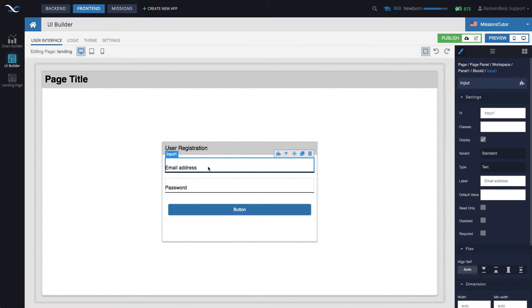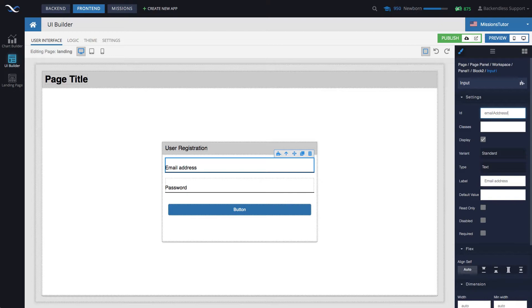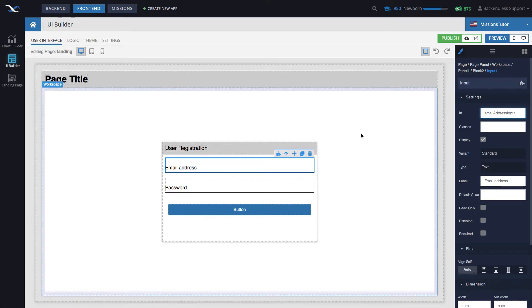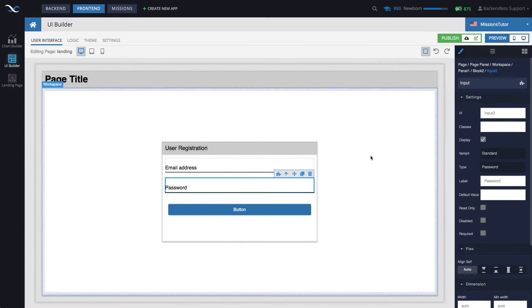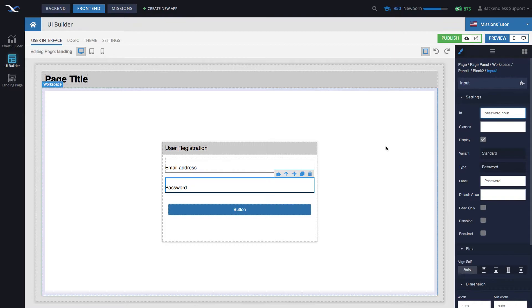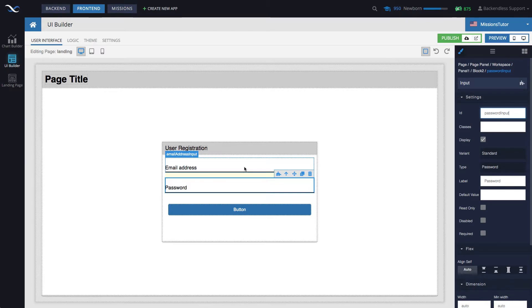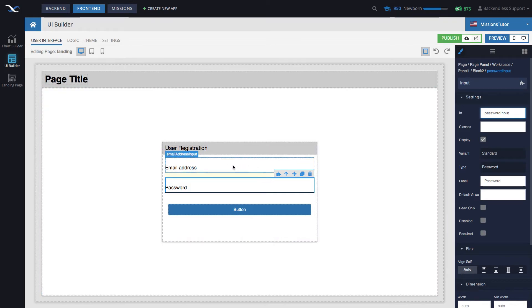Let's set up binding, data binding. Select input component for the email address. In fact, the ID we should probably change to email address input. And this one will be password input. Always a good idea to assign IDs that are meaningful to your input components. Well, not just input components, to all UI components that you have on your page.